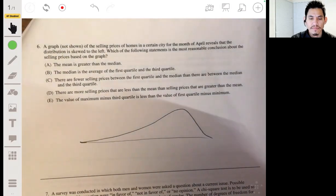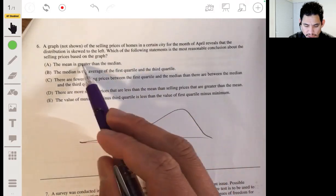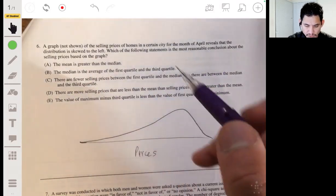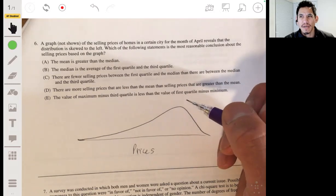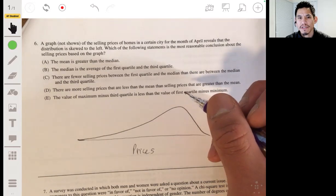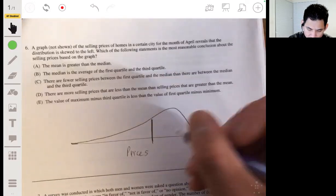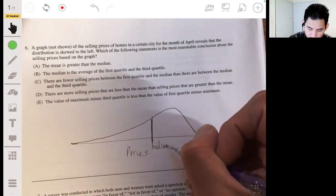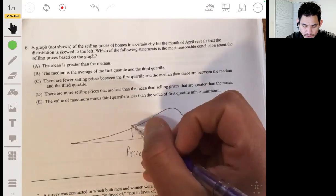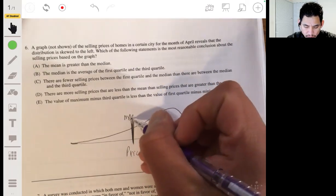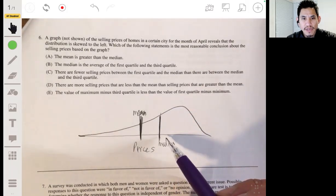These are prices. Option A says the mean is greater than the median. Remember from when we talked about distributions and measures of center: the median is the equal-areas point, or the 50-50 point. The median is not pulled toward the tail, whereas the mean — since it's based on algebra — is more sensitive to outliers and would get pulled more toward the tail. So the mean would actually be less than the median, not greater. It's not going to be A.